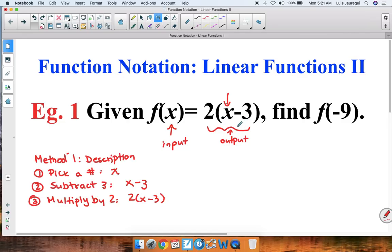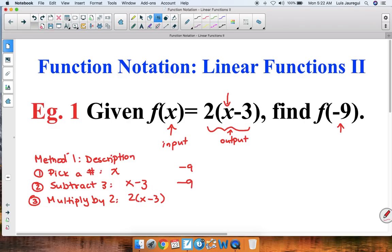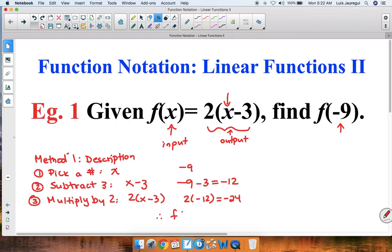That's really what's going on with this function. In the case that we're given f of negative 9, we have a specific value for x, which is negative 9. The first thing we're going to do to negative 9 is to subtract 3, giving us negative 9 minus 3, which equals negative 12. Then we multiply that by 2: 2 times negative 12 gives us negative 24. Therefore, f of negative 9 is equal to negative 24.